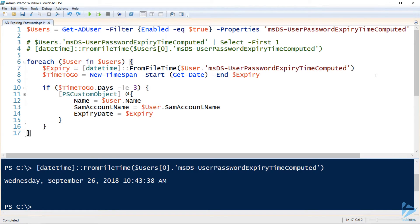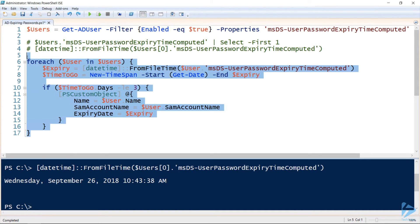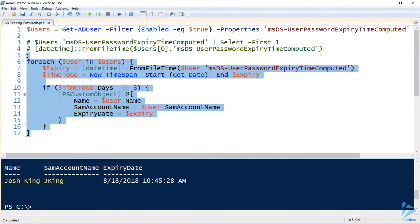So from our foreach loop we'll return a custom object indicating the user's name, their SAM account name, and the expiry date. If we run that now we'll see one user's returned and that their password is expiring on the 18th of August.